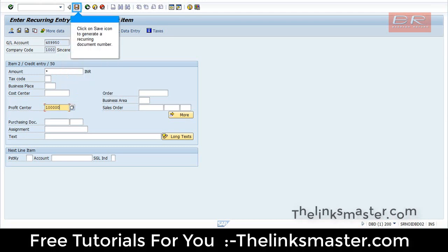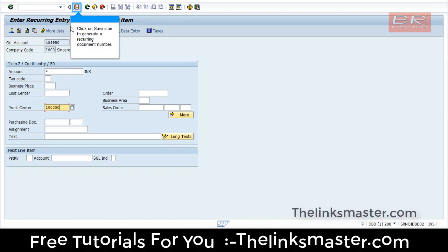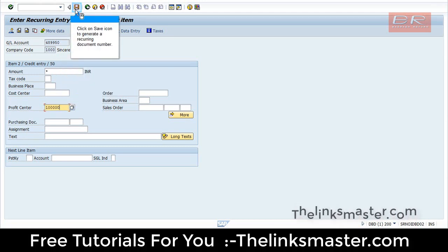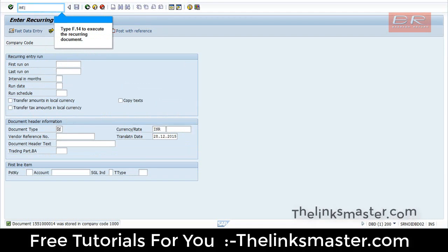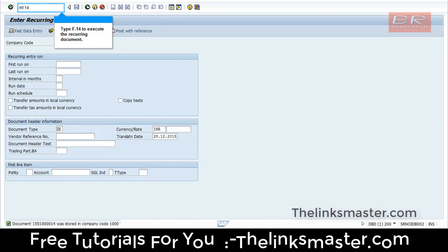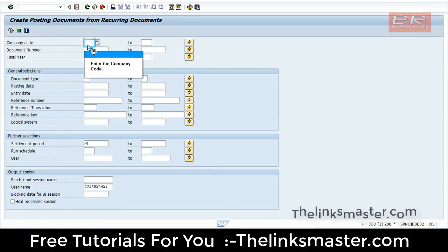Click on Save icon to generate the current document number. Type F.14 to execute the current document. Enter the company code.